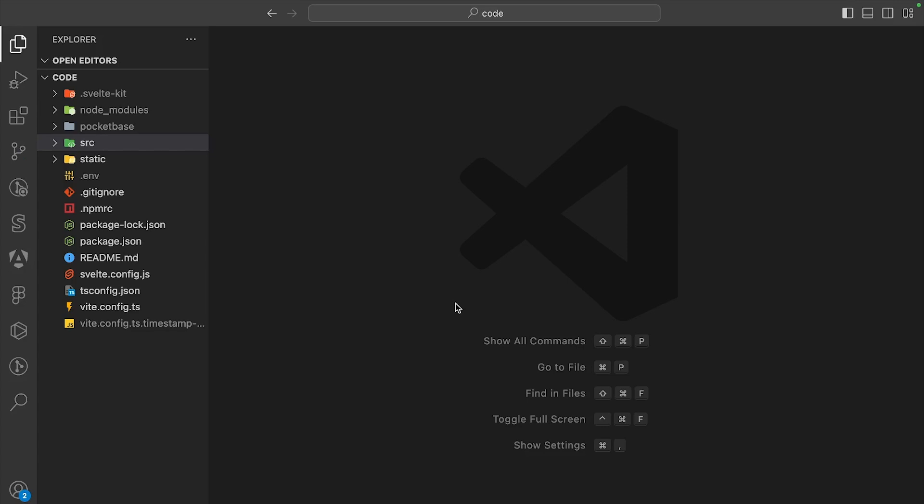Alright, so I want to introduce you guys to my new series where I'm going to create a programmer social media platform where programmers can share code snippets with each other, and I build this all using SvelteKit and Pocketbase.